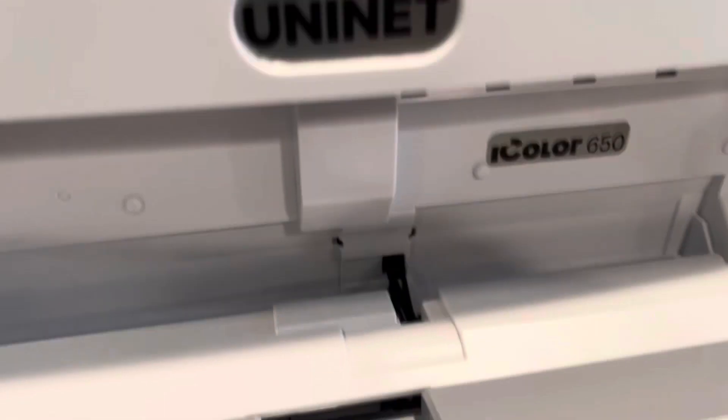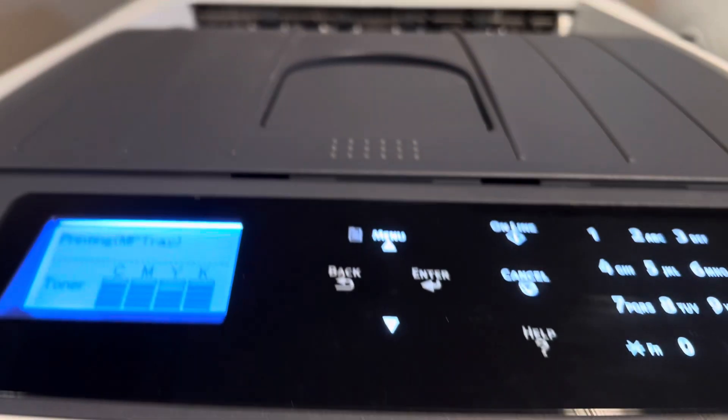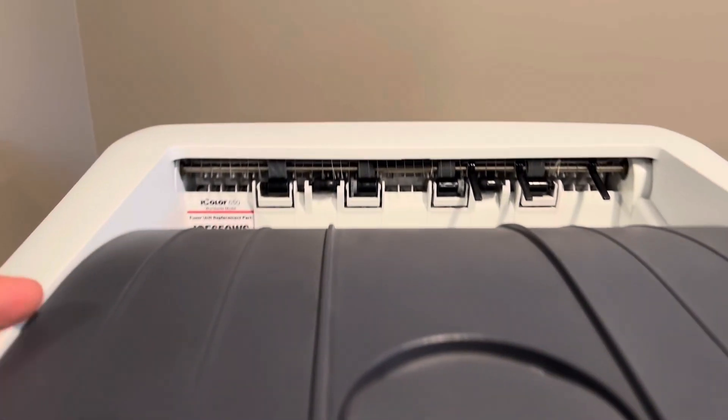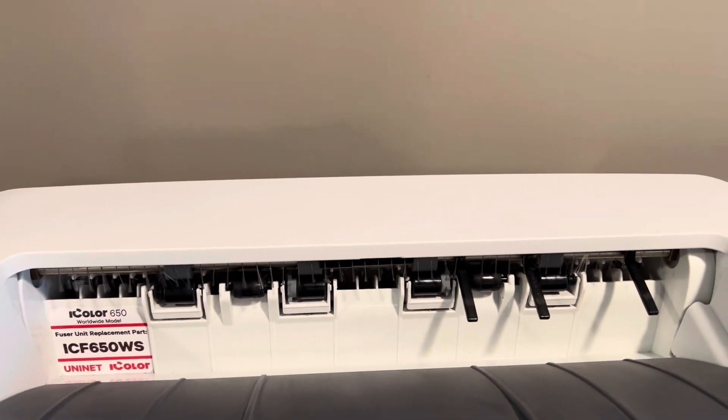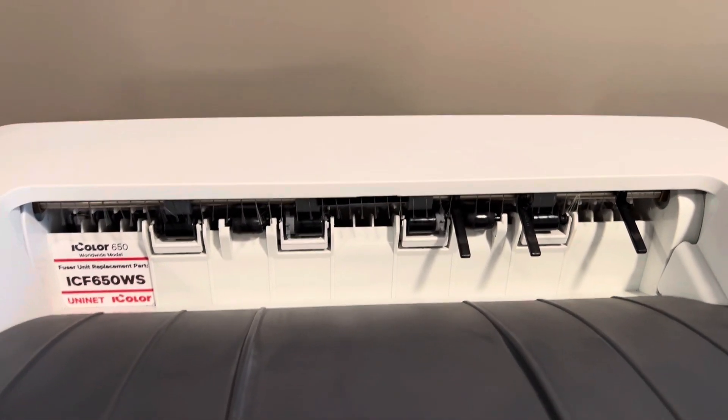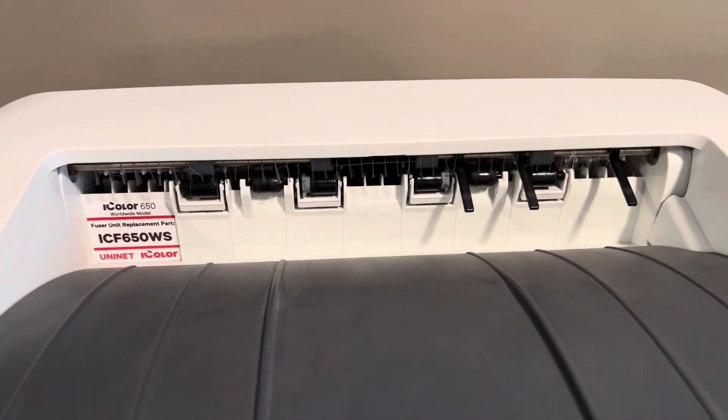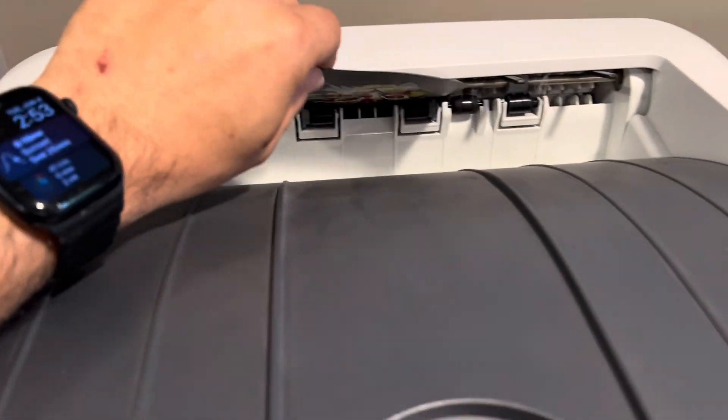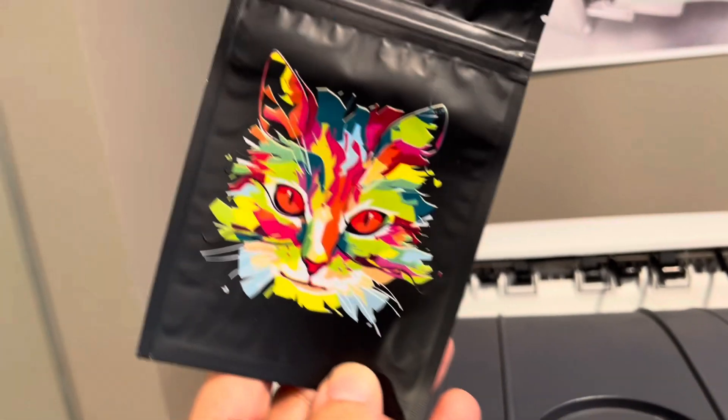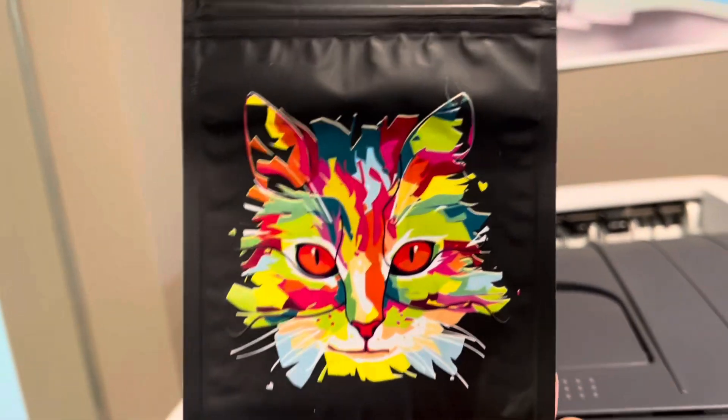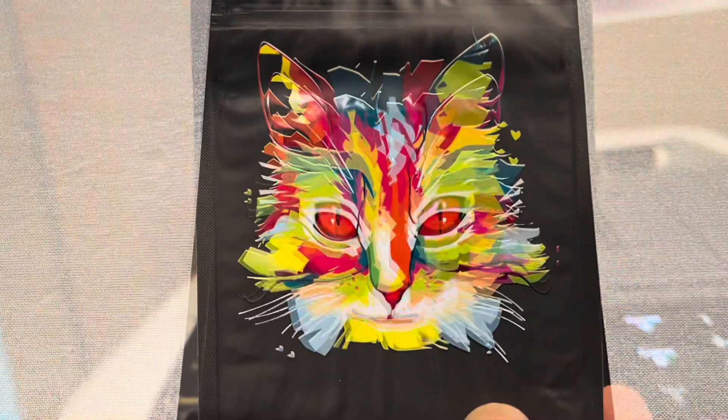There it goes. And let's see what we got. There we go. It's a perfect print.